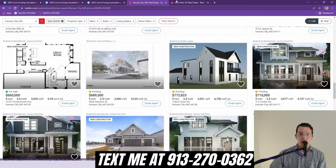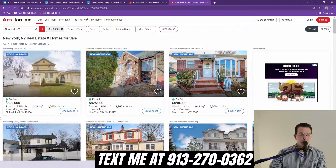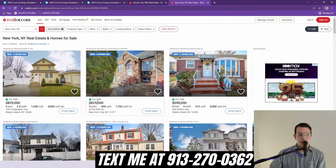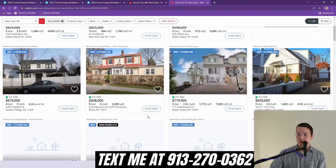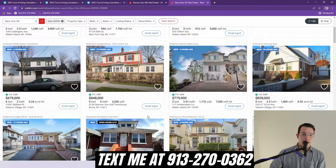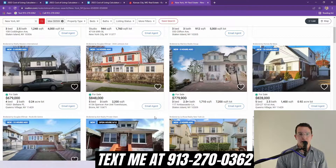Jumping over to New York, this one's in Staten Island. This is $829,000 for 1,200 square feet. This one's $825,000 for 944 square feet. $700,000 for 912 square feet. So you're not getting a whole lot of square footage for the same price, where in Kansas City you're getting almost three to four times more space on the inside for the same price.